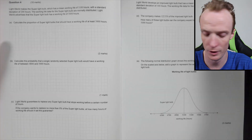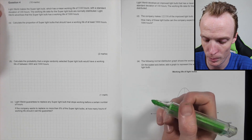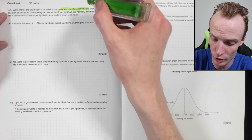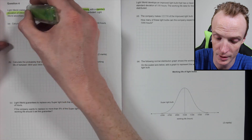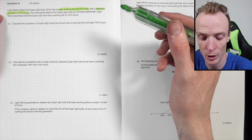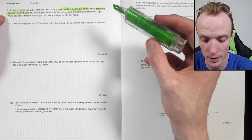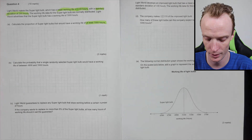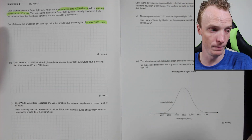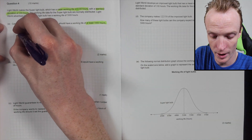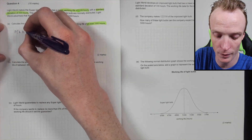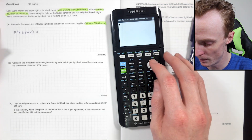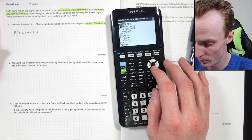Question four: Light World makes the Super Light Bulb which has a mean working life of 5100 hours with a standard deviation of 200 hours. The working life data is normally distributed. Light World advertises the Super Light Bulb has a working life of 5000 hours. Calculate the proportion of Super Light Bulbs that should have a working life of at least 5000 hours. We're looking for the proportion where K is at least 5000 — equal to or greater than 5000 — which is a normal CDF calculation.